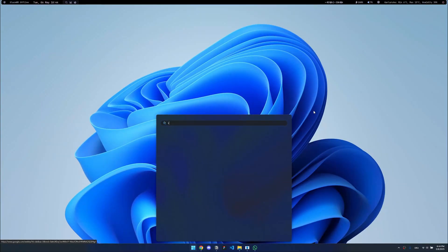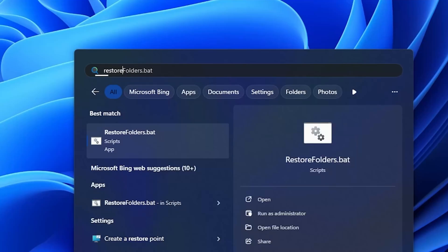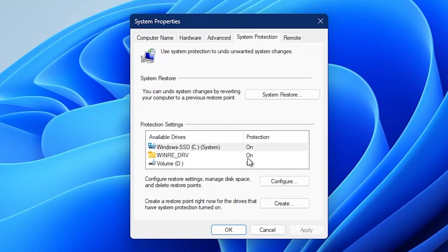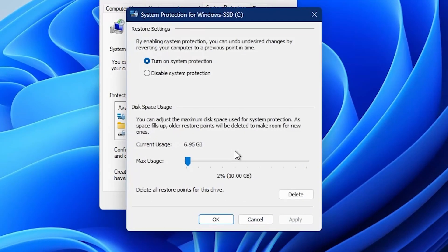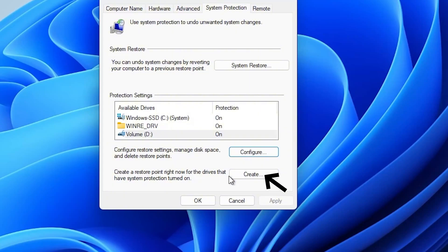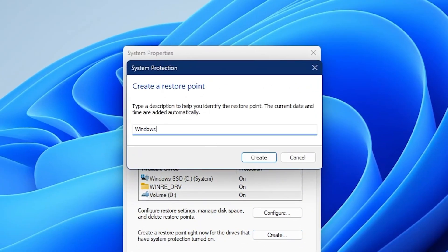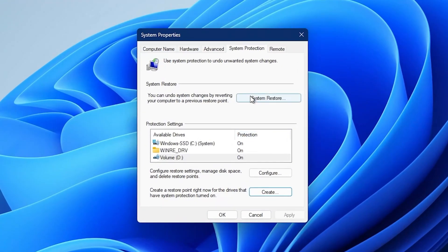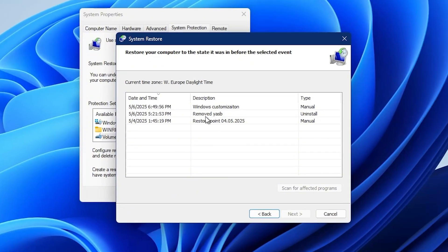To create a restore point, open the Windows search menu and type restore, and then select this app here. In this menu, make sure that protection is turned on for all of your drives. If one is missing, you can click on configure here and enable it. To actually set the restore point, click on create. A window will appear where you can enter a name for your restore point. After that, simply click create again to confirm. If you want to restore, just click here and then select the restore point we created.